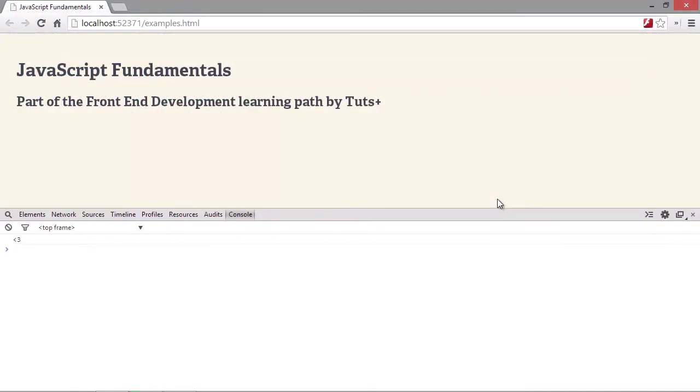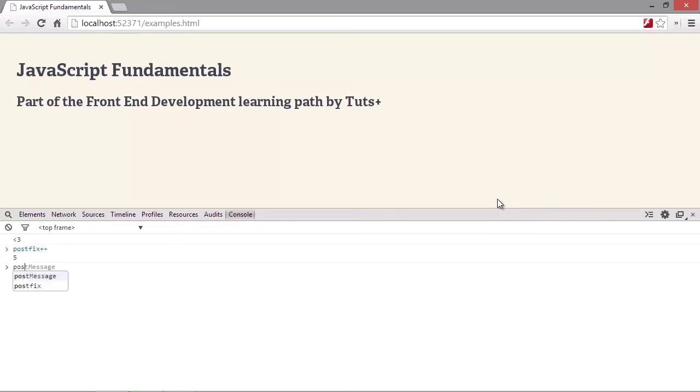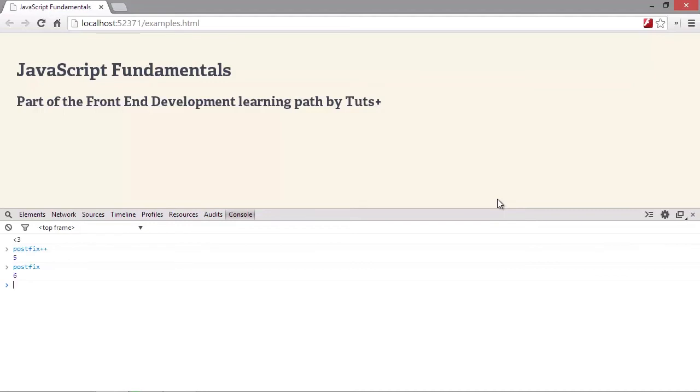So when we use postfix increment or decrement, the expression returns the value and then increments it. So in this case, the expression returns a different number than the actual value of the variable that has been incremented. So remember the postfix variable was declared with a value of 5. So in the first expression, we used postfix++, and this expression returned 5. But if we then check the value of the postfix variable, it actually equals 6.